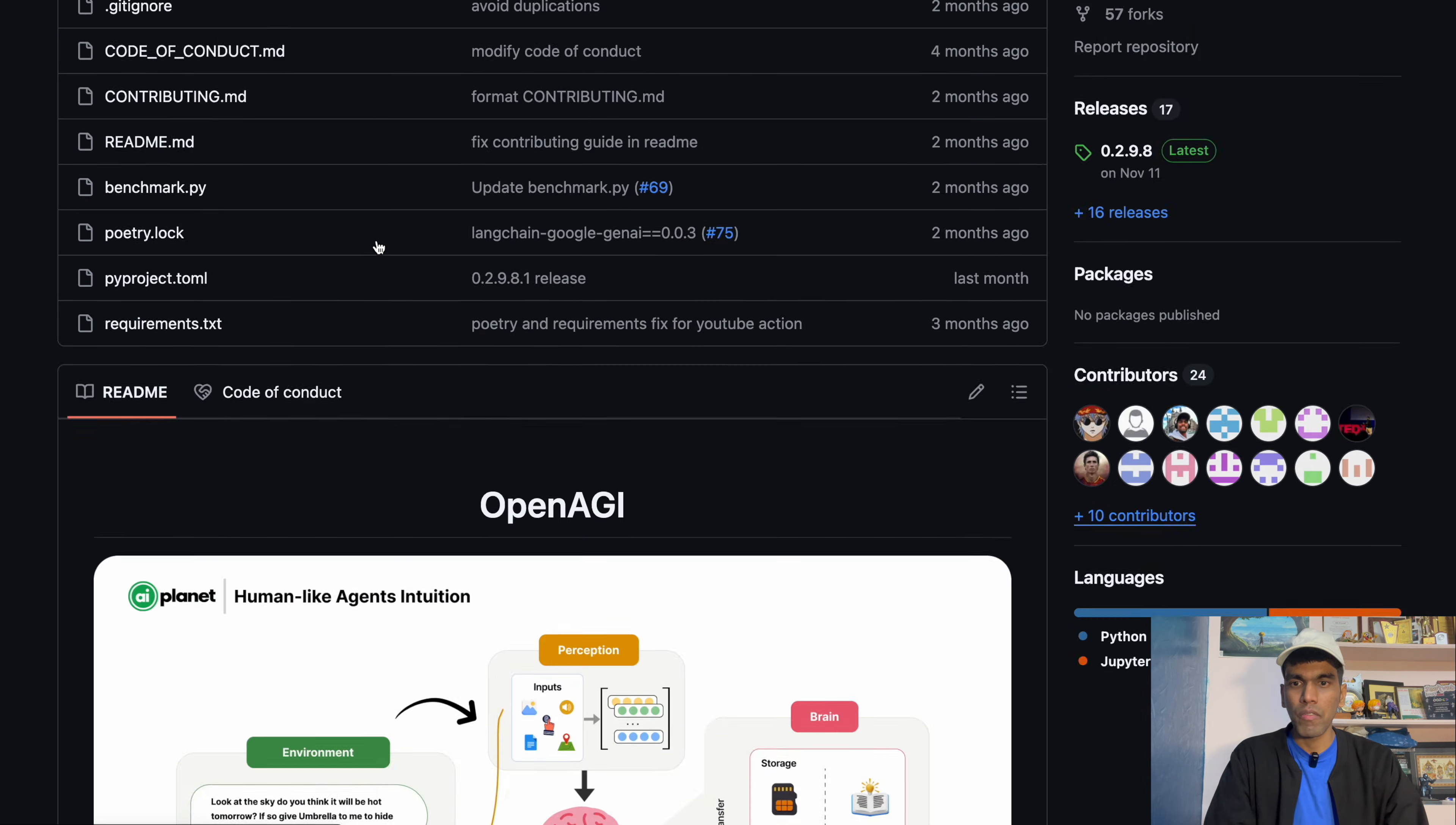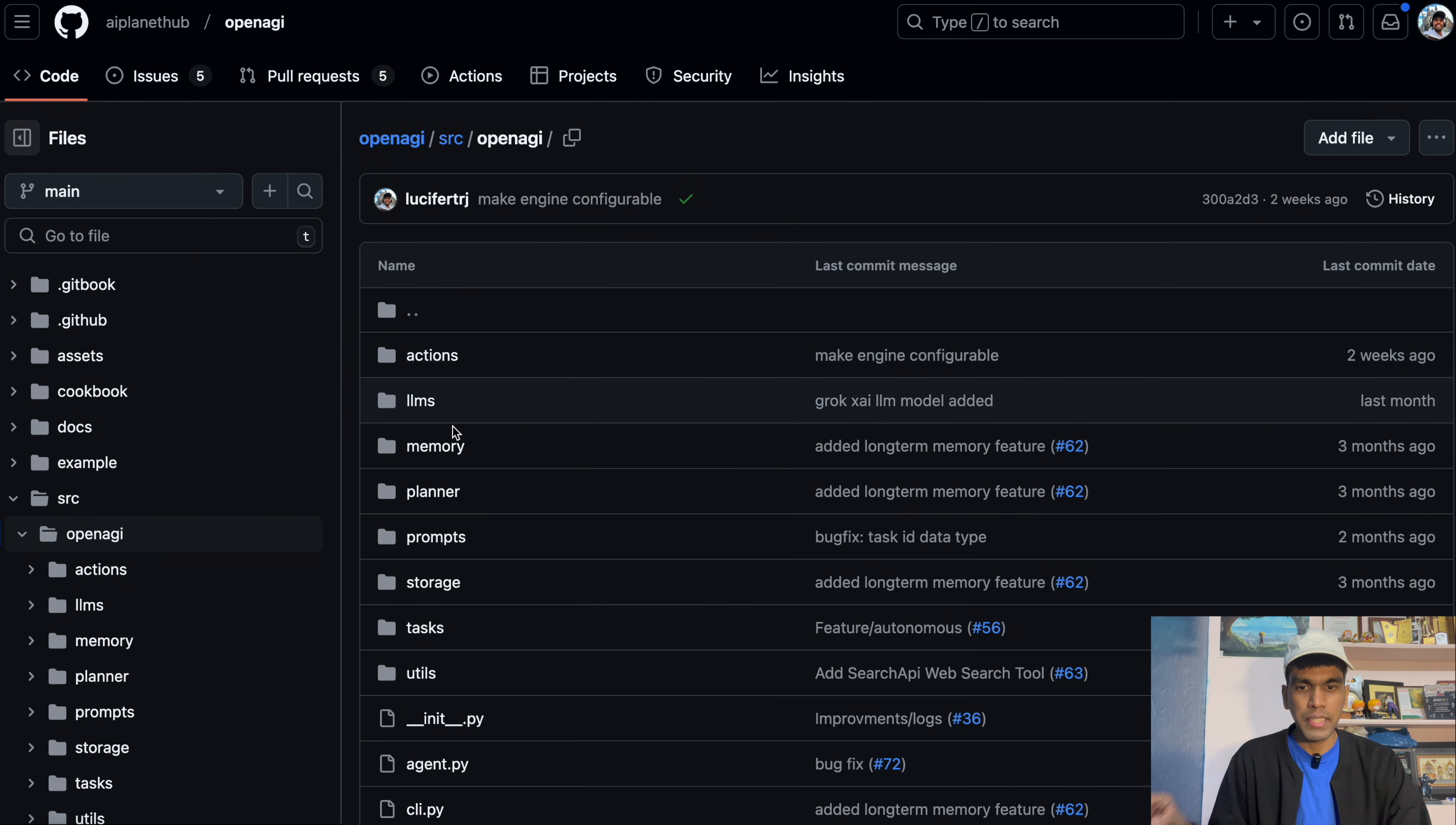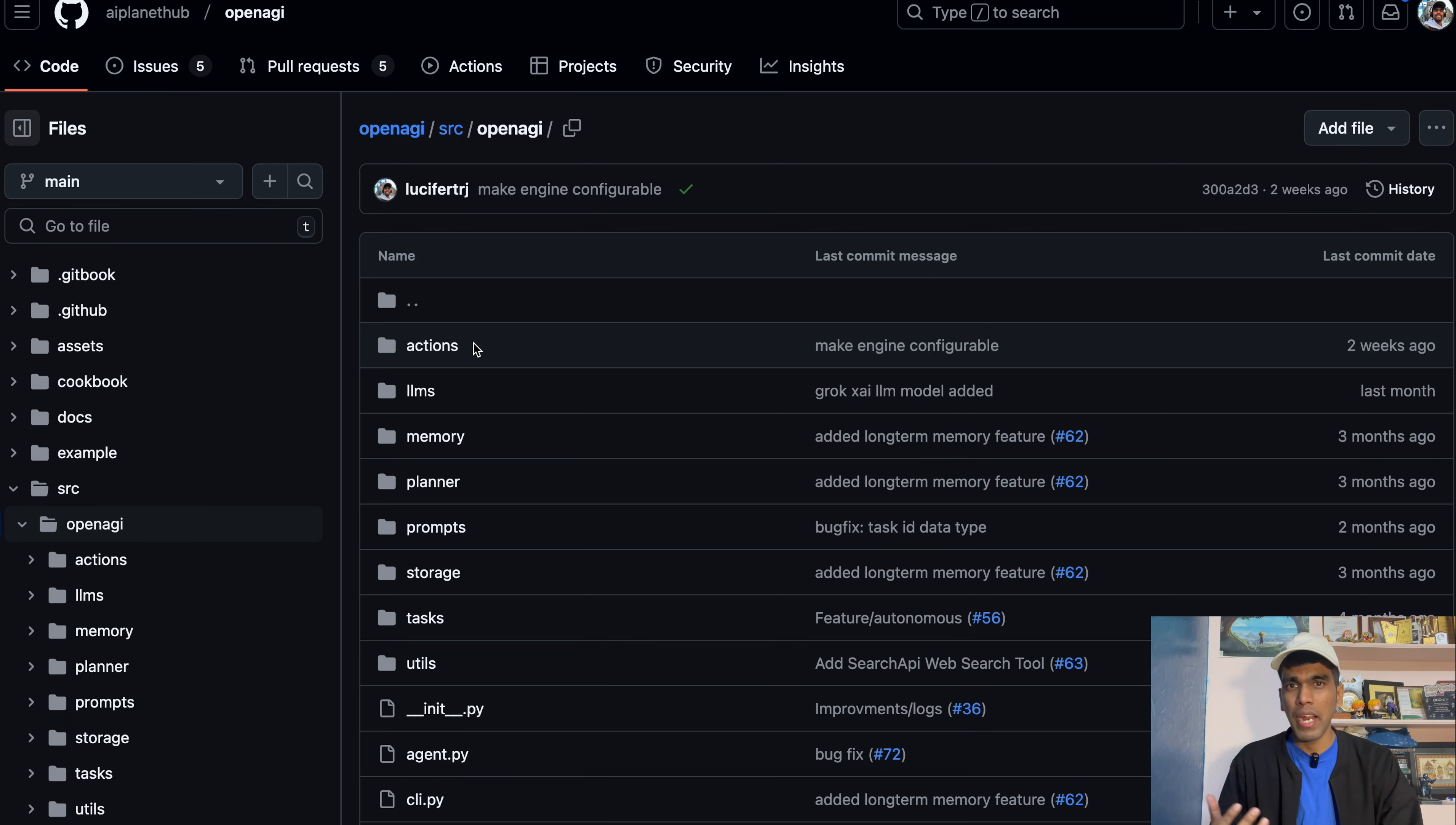And what we will do is, we will do two contributions. Two open source contributions without writing a single line of code. So in this repository, if you see you have a SRC file. And inside that you have OpenEGI. Then you have different components. If you don't know about what agents are, we already have a playlist dedicated to it. If you are interested in knowing what agents are, you can check out my playlist in the description where I am teaching how you can build agentic workflows using FI data, Llama index and LangGraph.